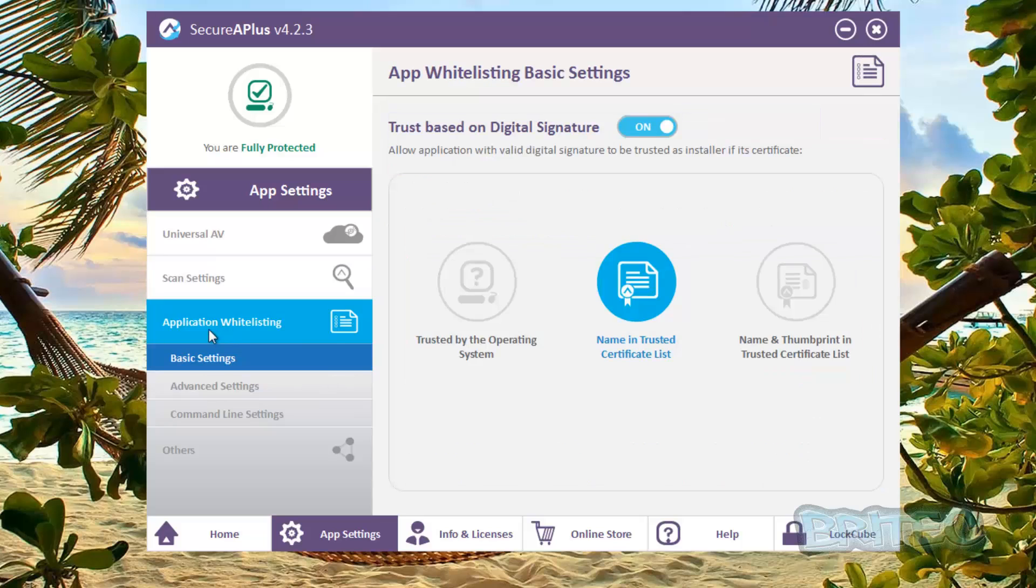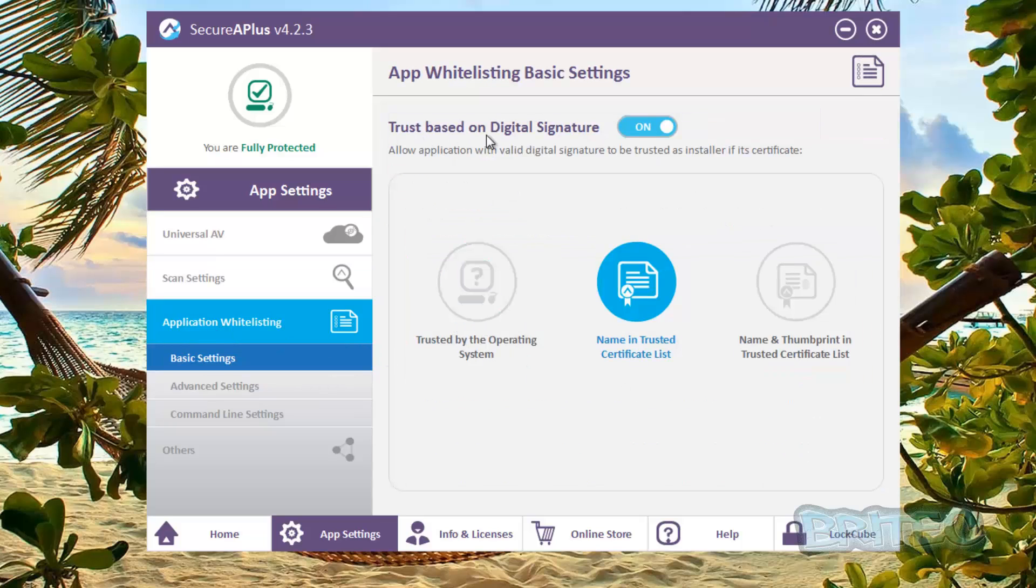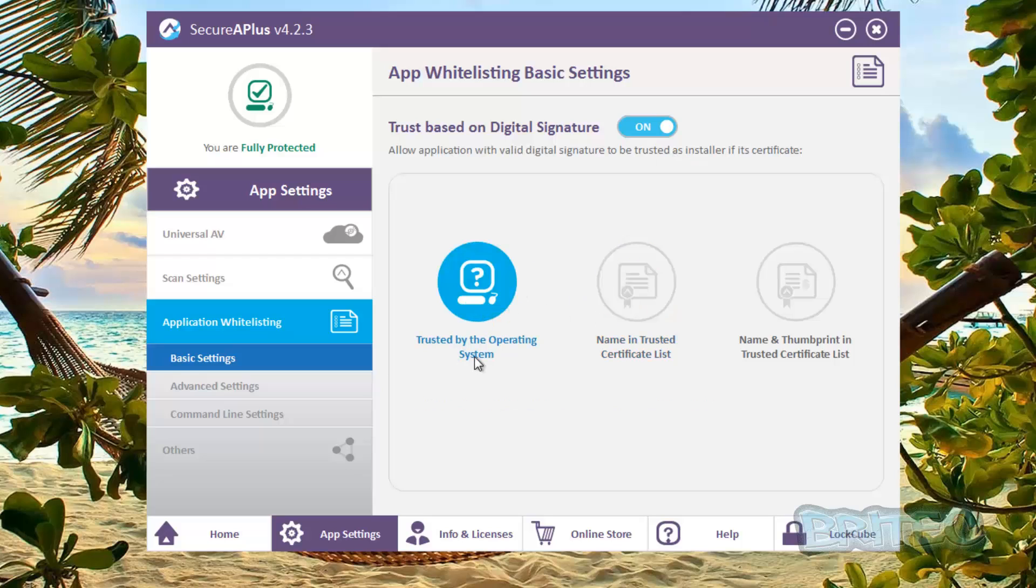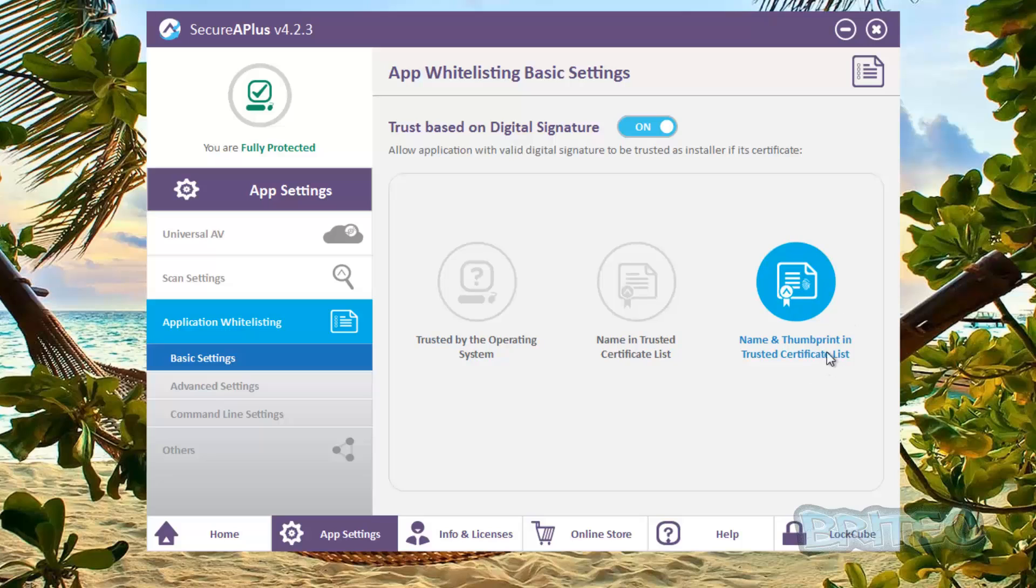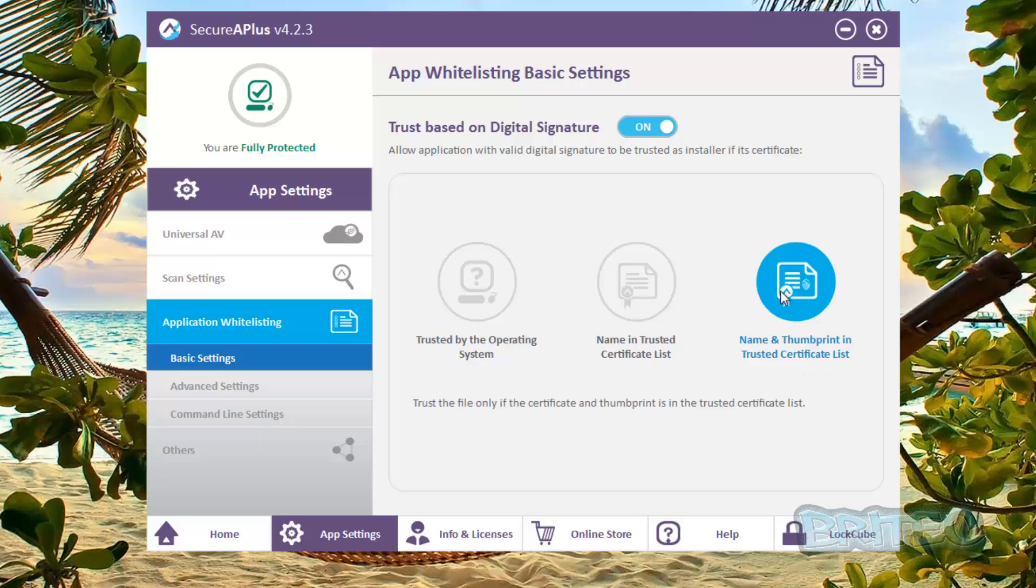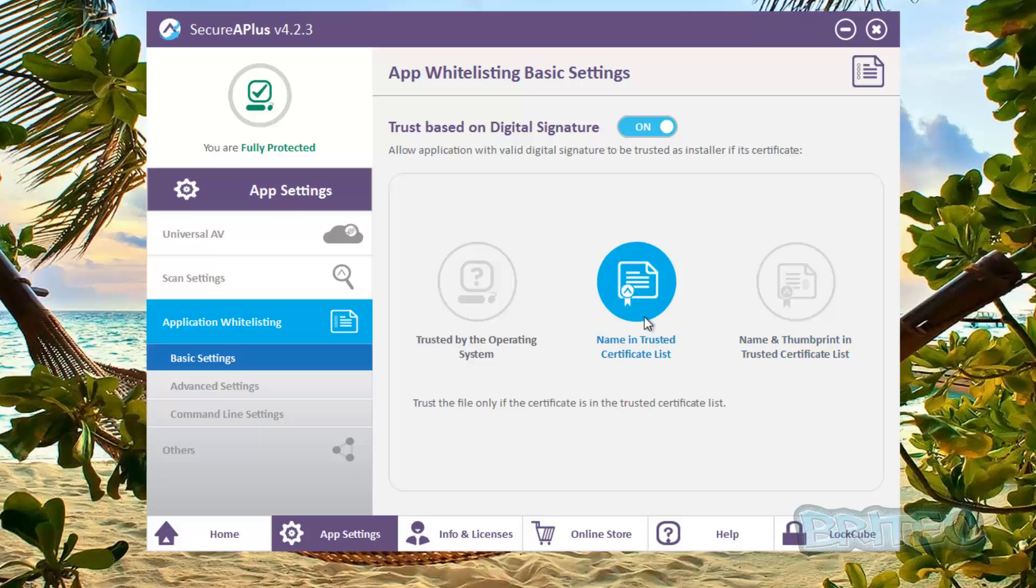On the application whitelist in here, this is your signature based protection here. You can see trusted by the operating system, name in the trusted certificate list, and also you've got name and thumbprint in the trusted certificate list. So you're getting the full beans here. So we'll just leave that on there by default, I think it's this one that's on.